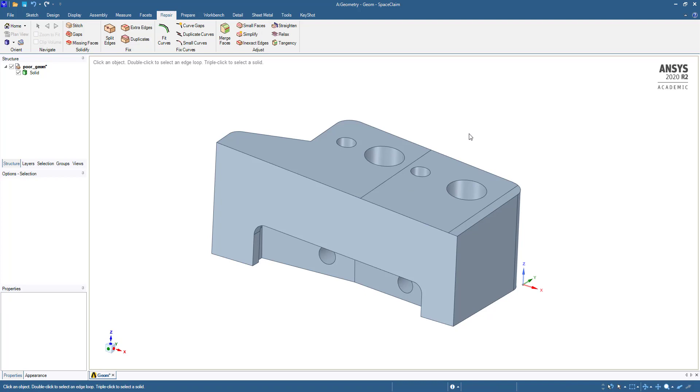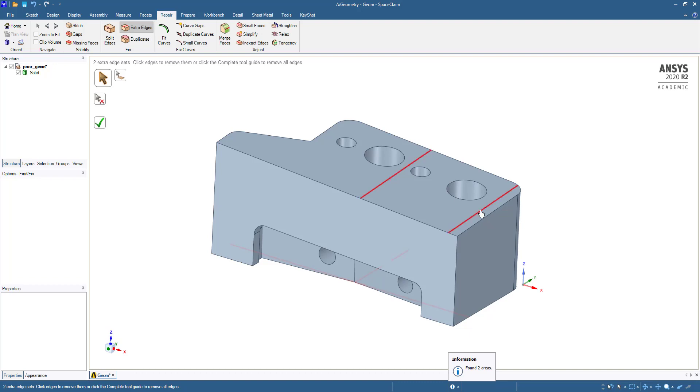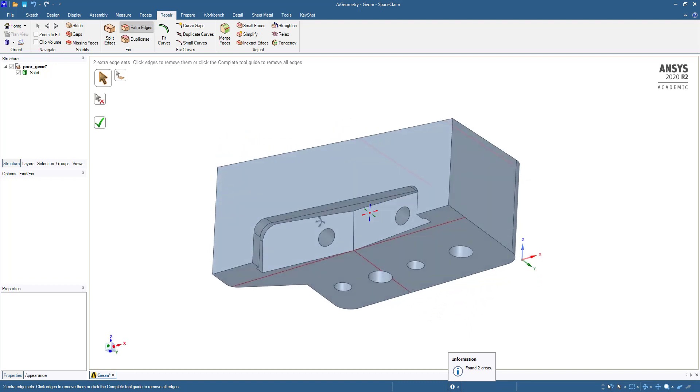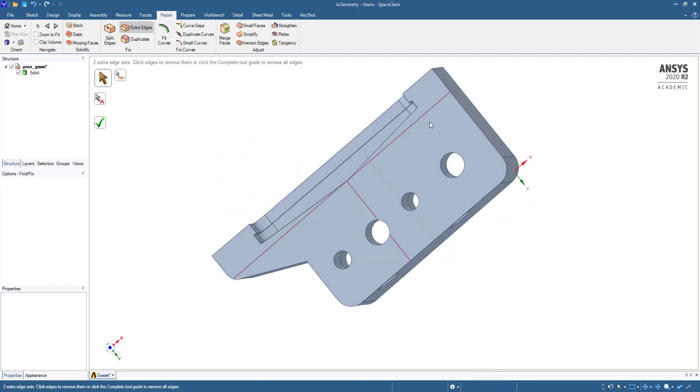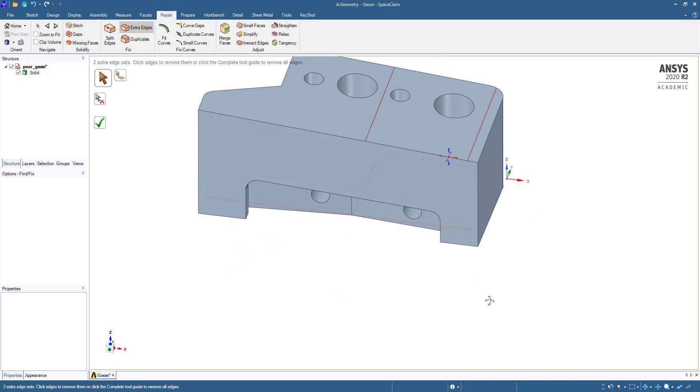Go to Extra Edge. It is identifying these are extra edges, and downside also these are extra edges. It will repair these extra edges.